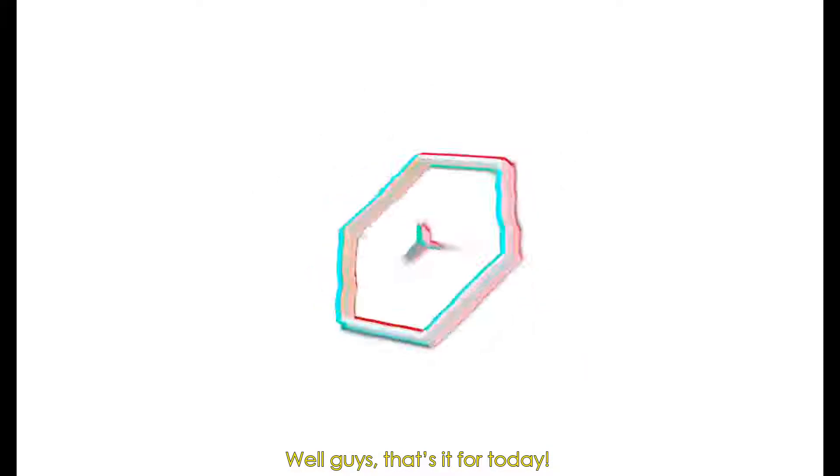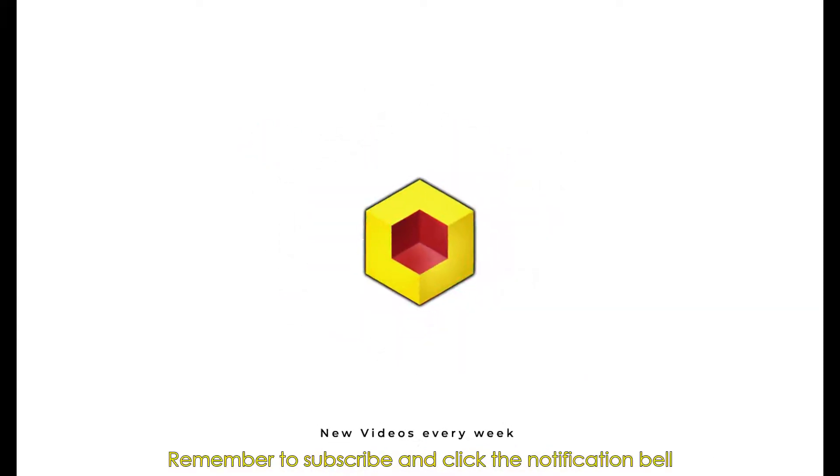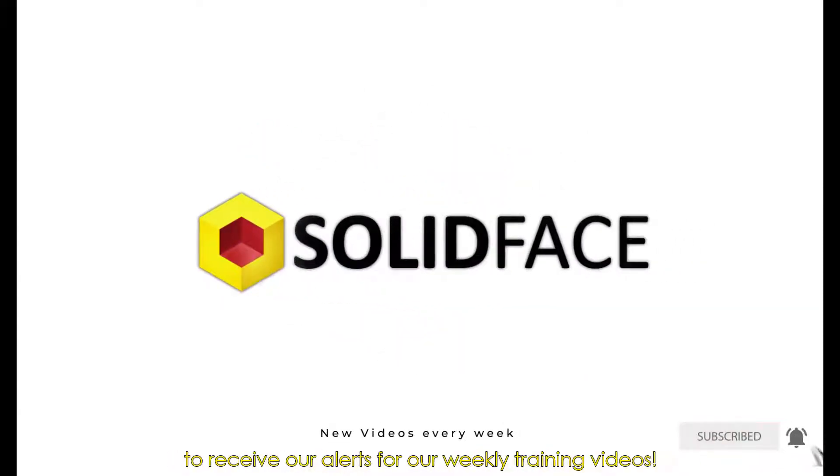Well guys, that's it for today. Remember to subscribe and click the notification bell to receive our alerts for our weekly training videos.